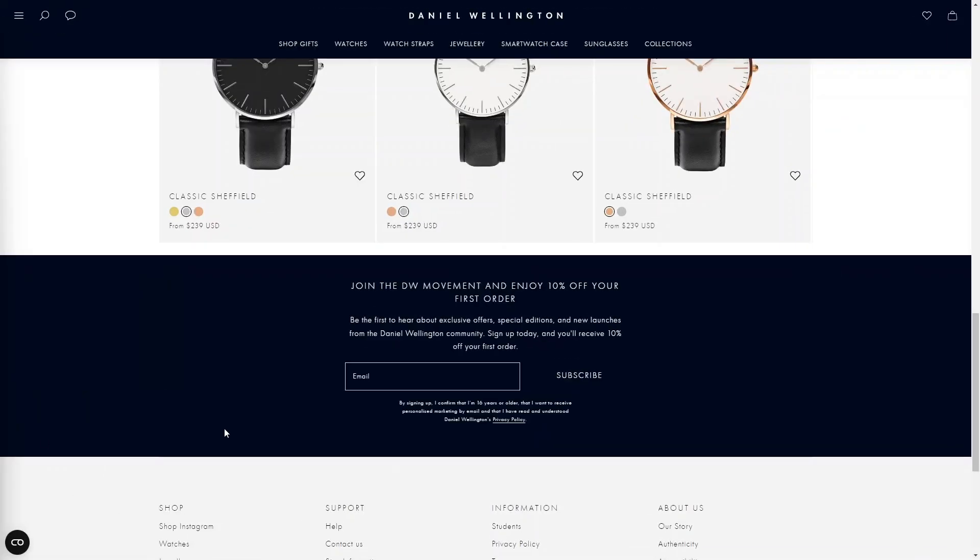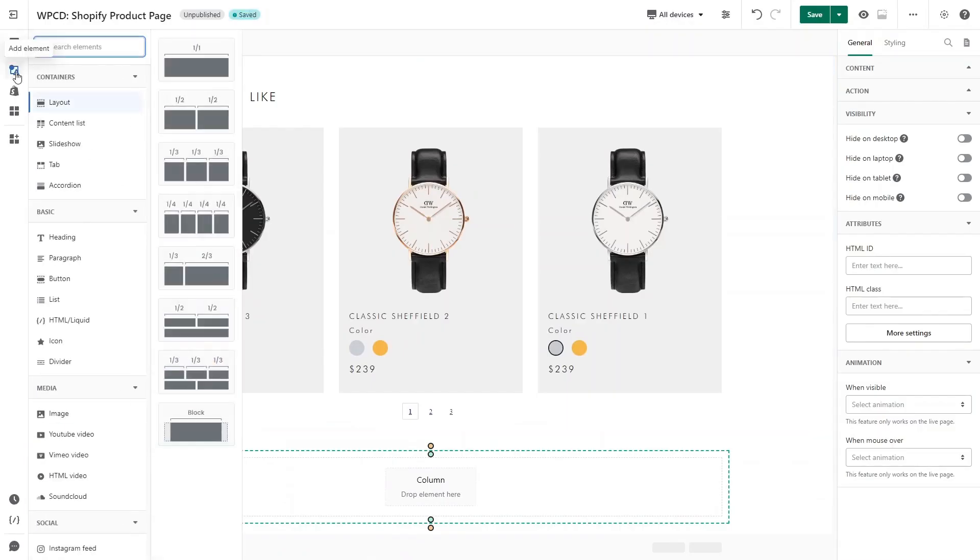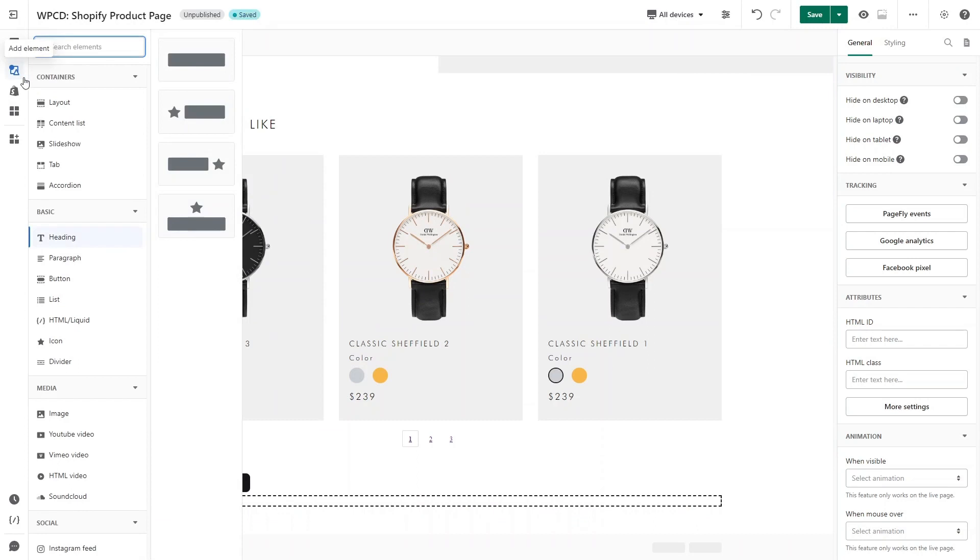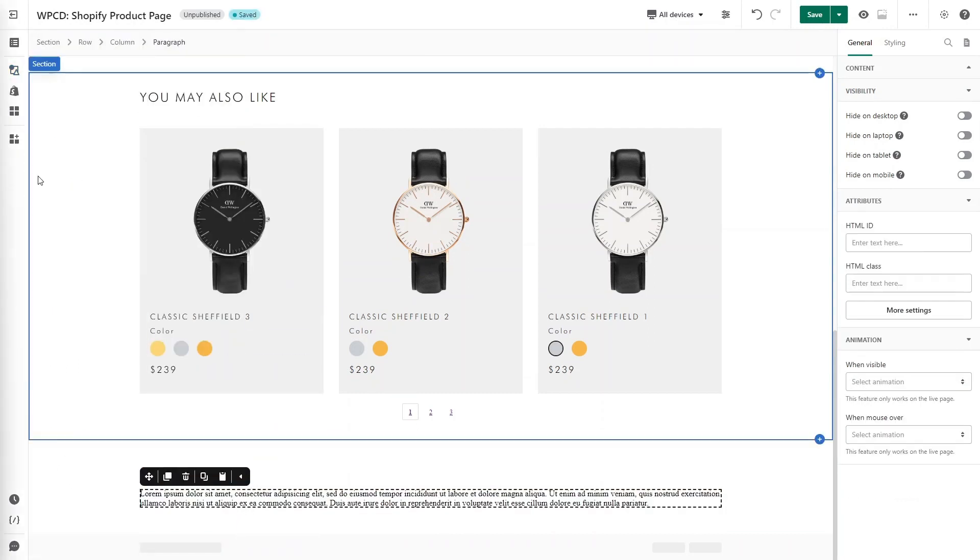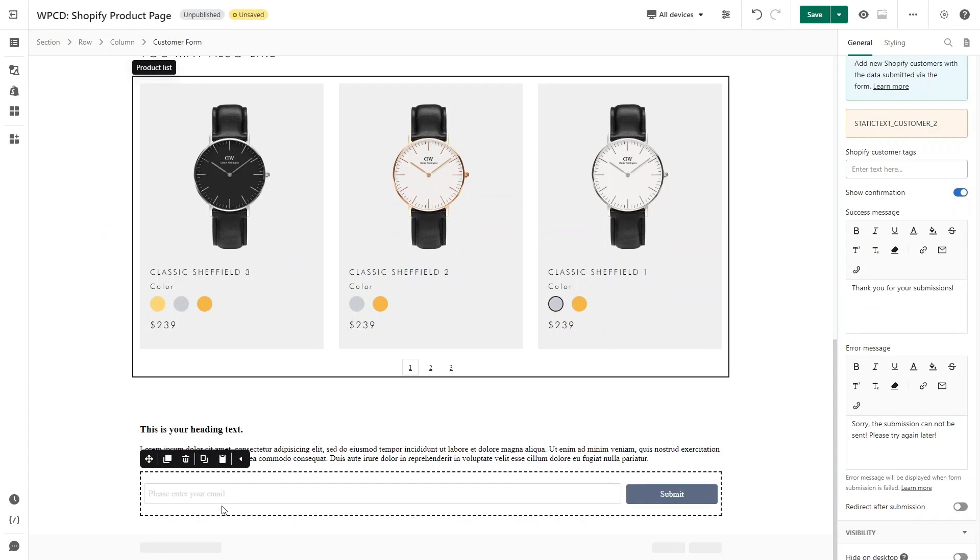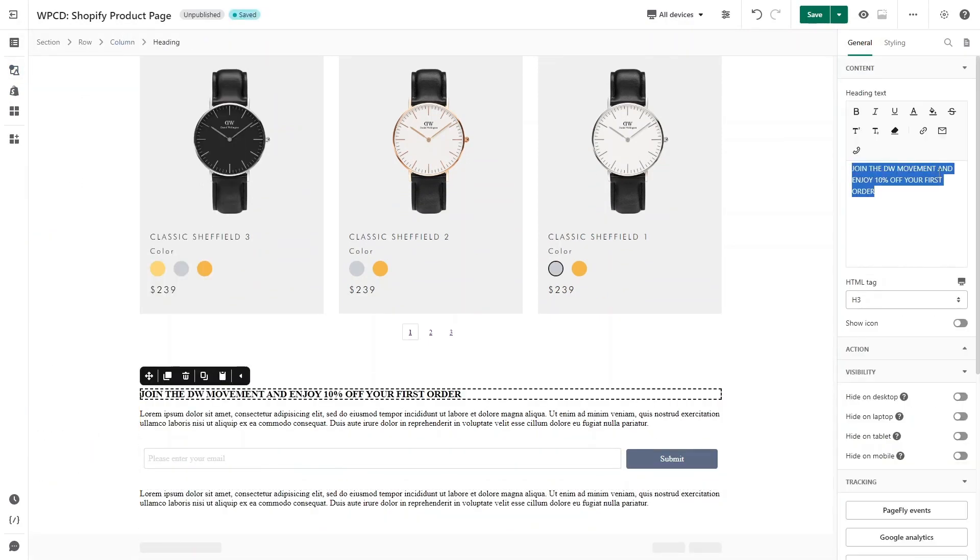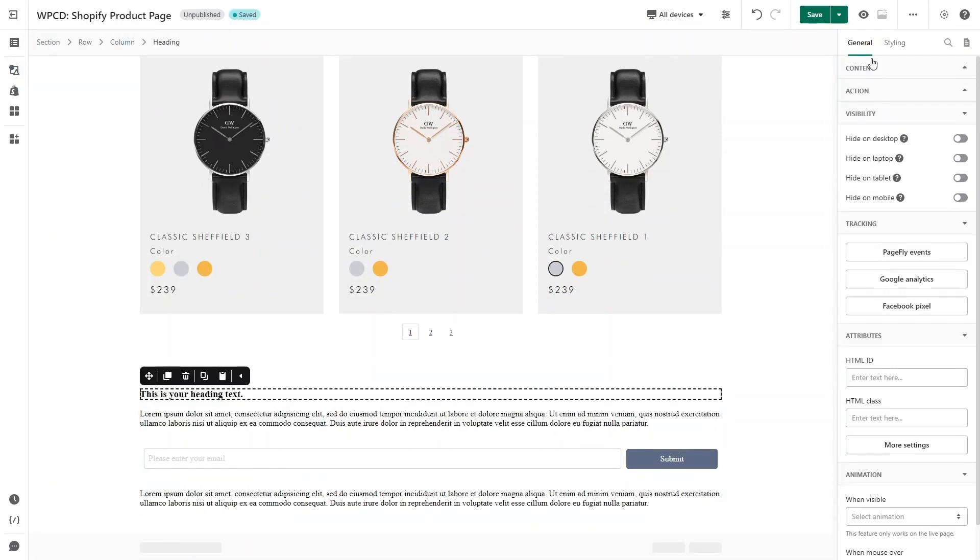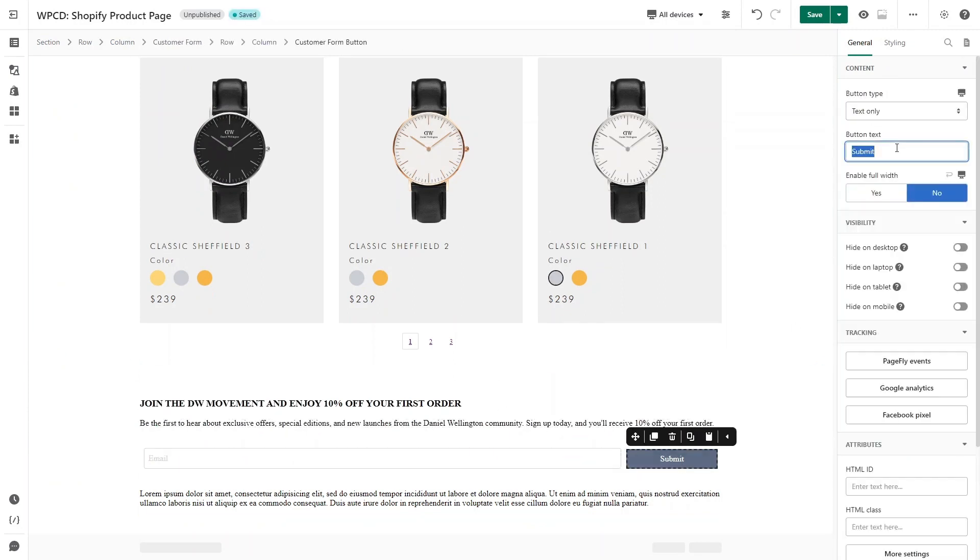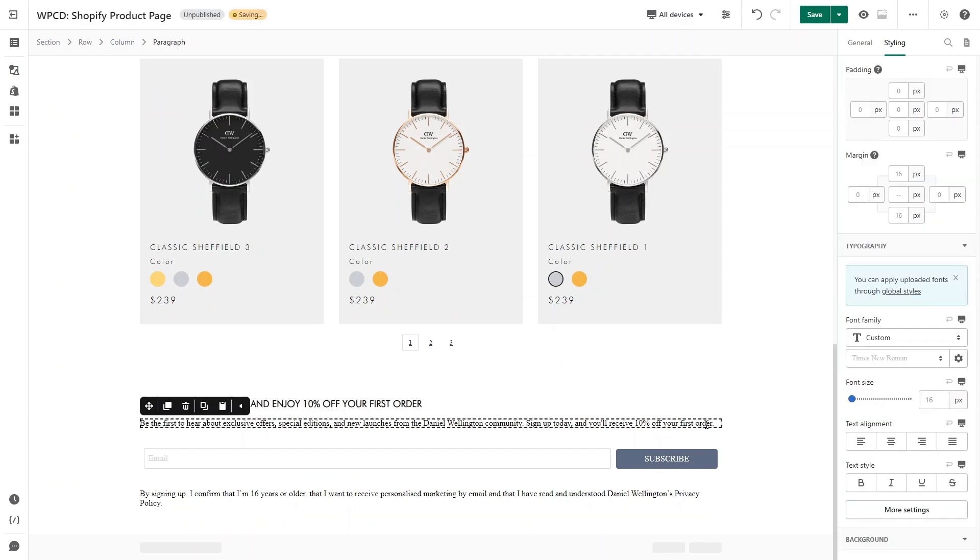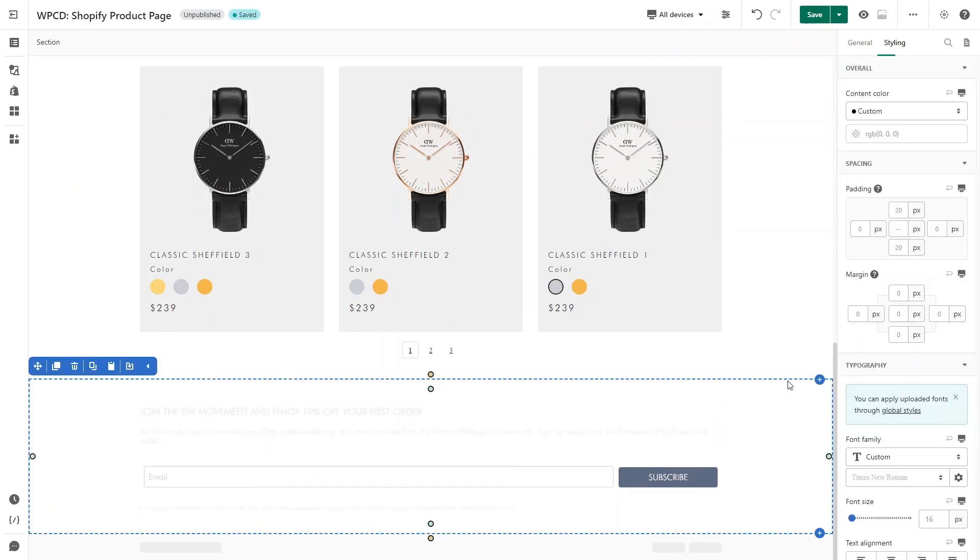The last section is Newsletter section. You will need to have a heading, paragraph, and a customer form element. On the page editor, I will add a heading first, then a paragraph, a customer form, and the last one is a paragraph again. Firstly, I will change all the content to make it similar to sample page. Let's style for all the text elements. And here they are. Click on the section. I will adjust the padding.